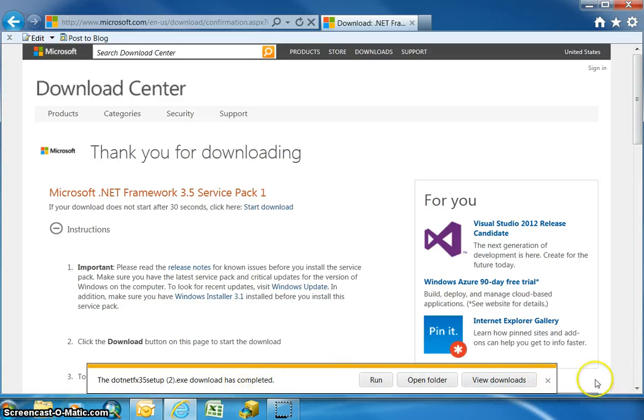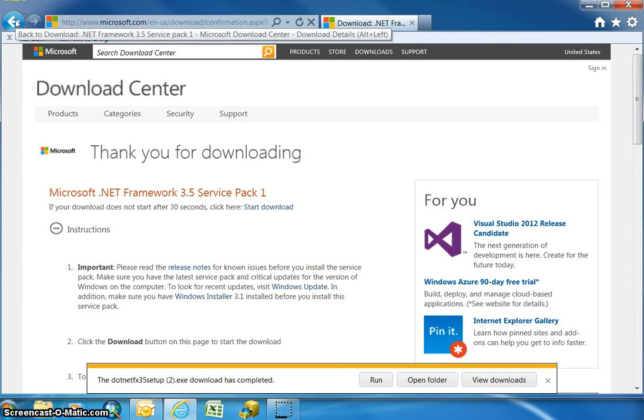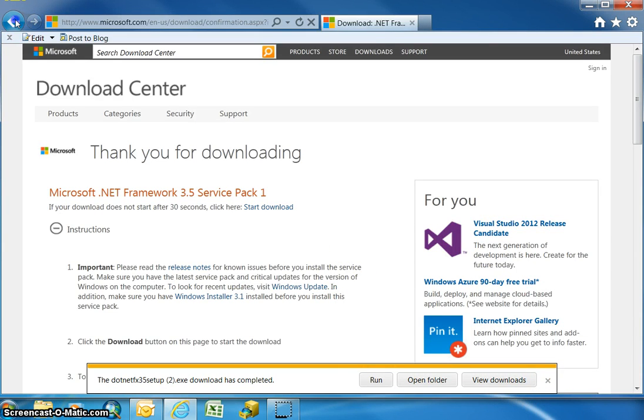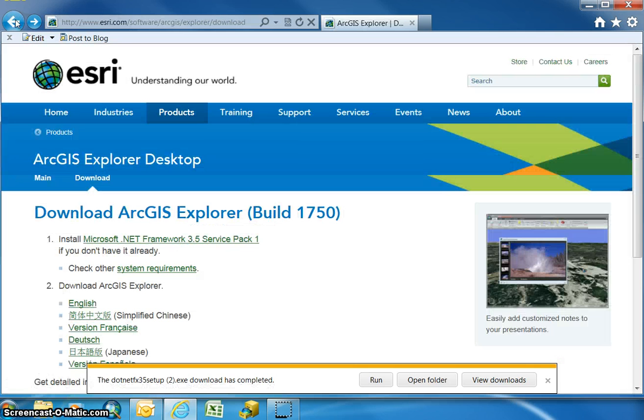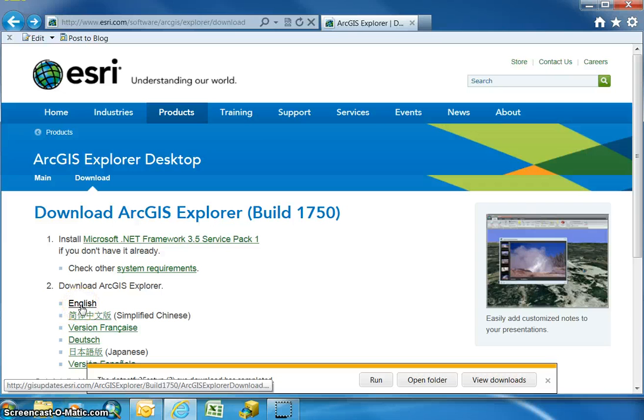The next download we need to do is the ArcGIS Explorer download. You can get there by going to the back button, and the option we're going to choose is to download ArcGIS Explorer in English.